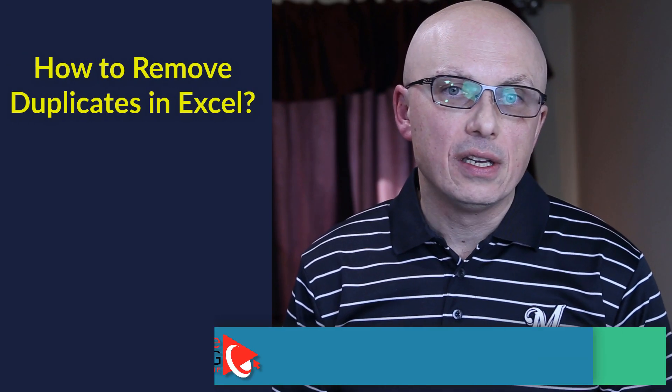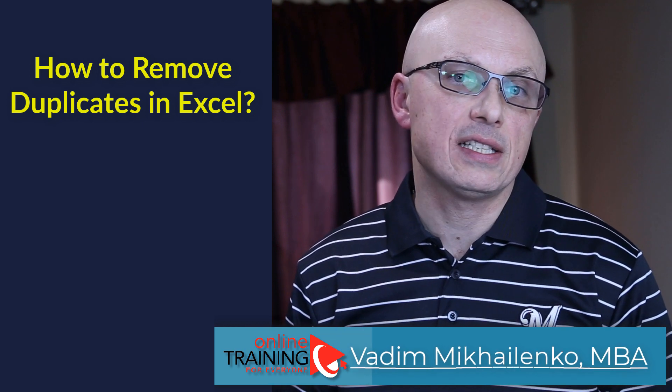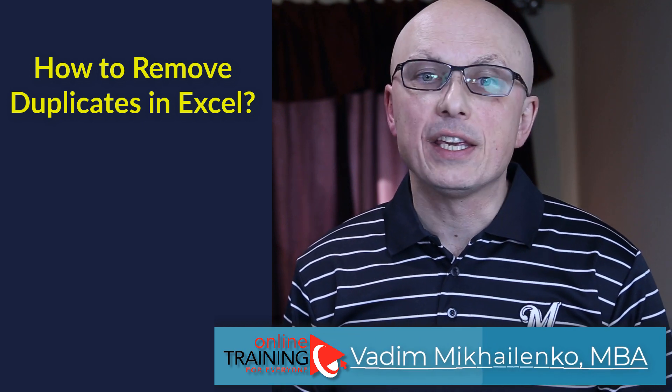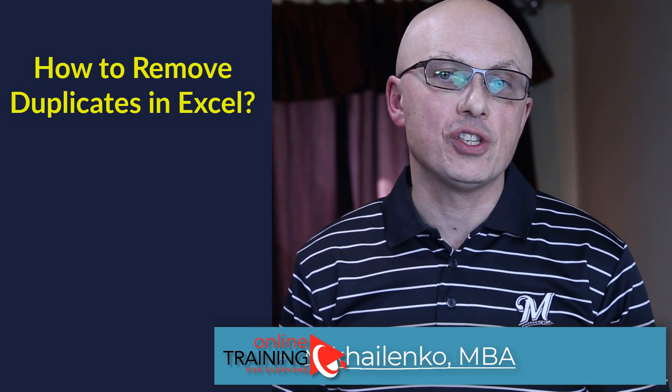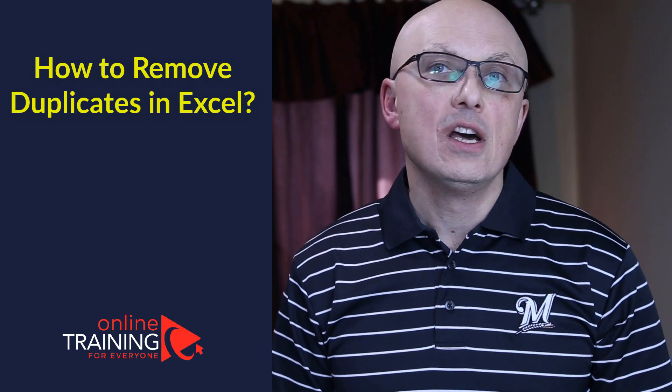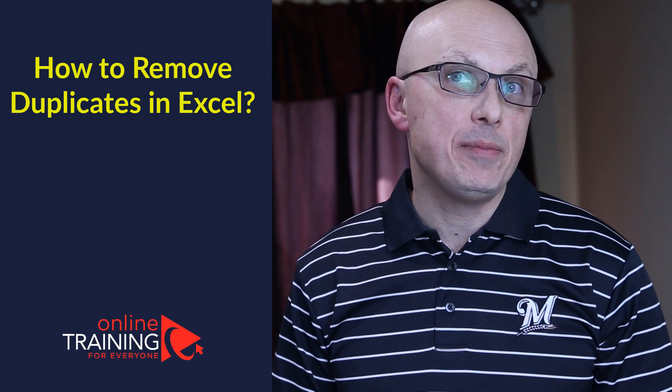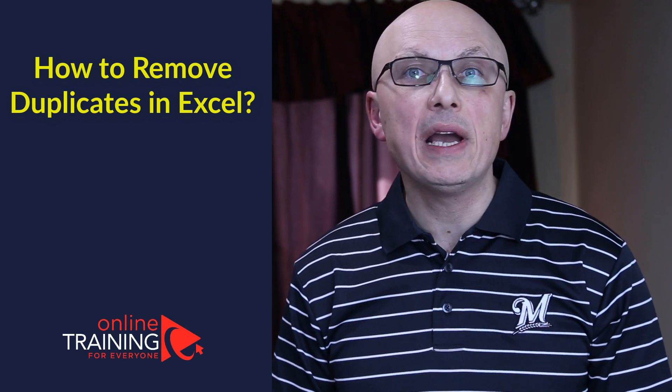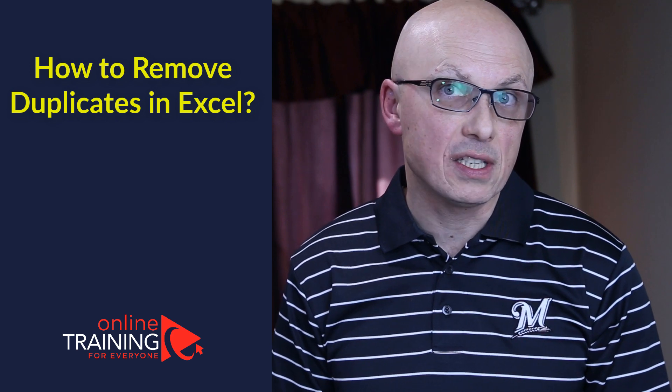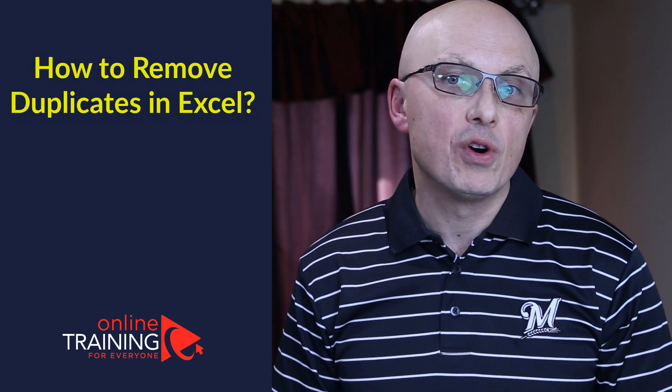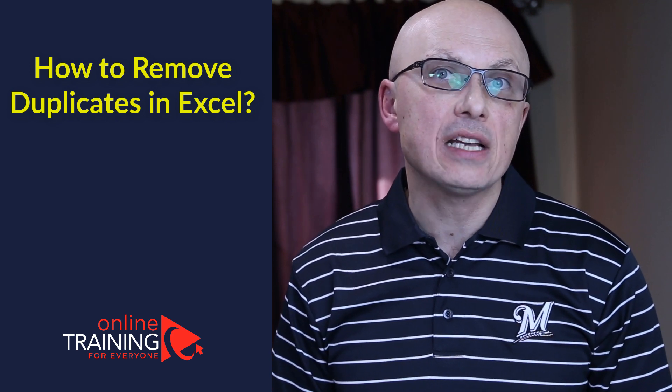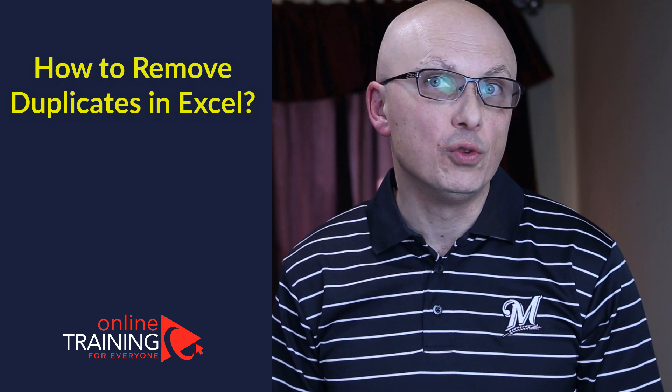Very often, you might be asked to remove duplicates in Excel. Keep in mind that there are many variations of this question you might encounter. For example, you might be asked to remove blank rows, or you might be asked to use specific feature of Excel to remove duplicates. For example, you might be asked to use Power Query to remove duplicates and remove blank rows.